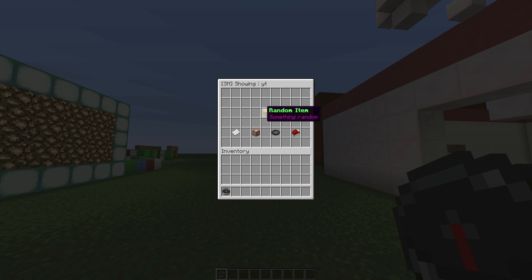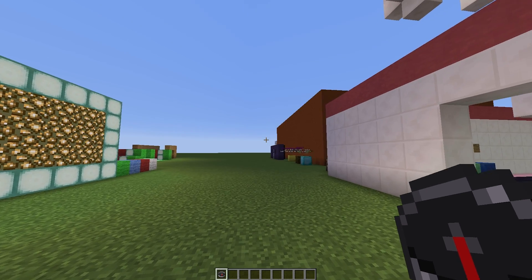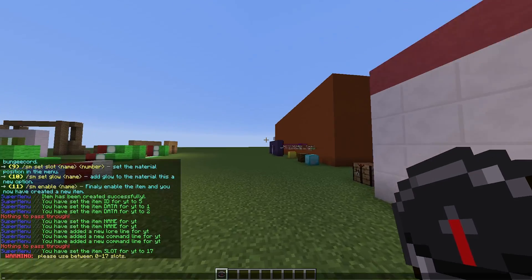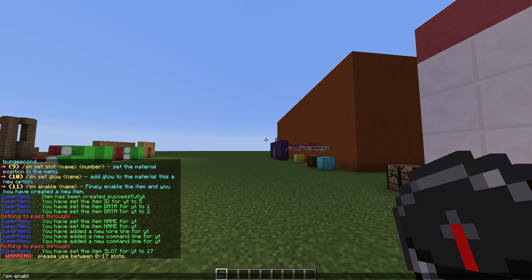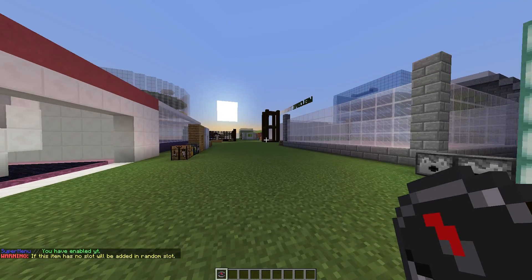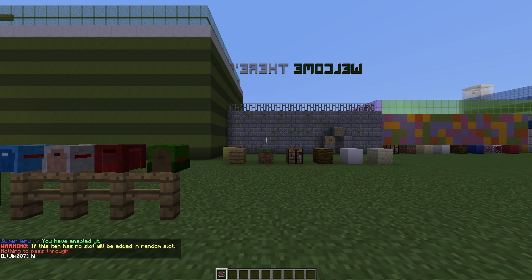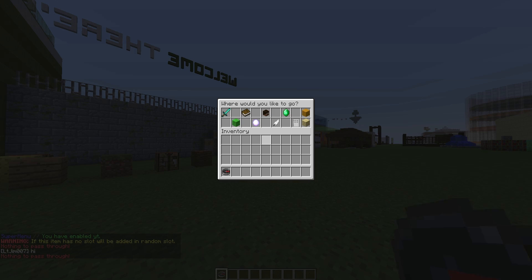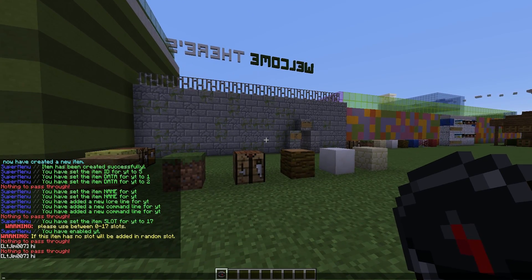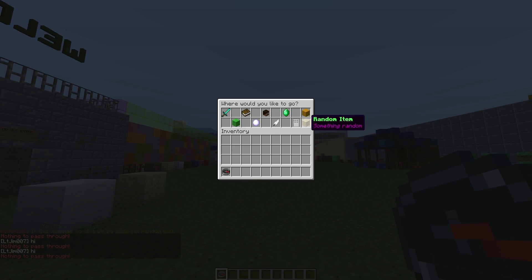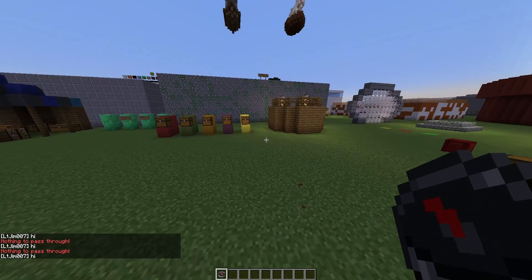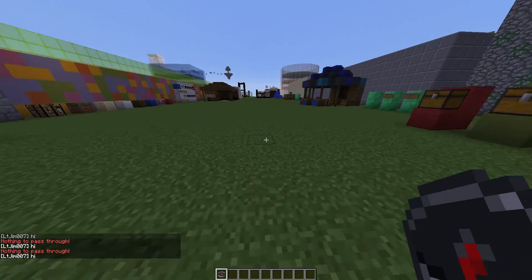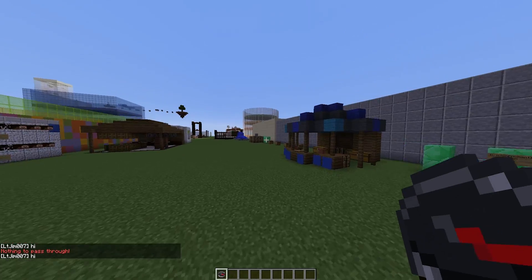If we do /sm show and then YT, you can see there are commands attached to it now. There is lore, there are no messages, there is no sound, and there is no server switching. All we need to do now is /sm enable and YT. Once we've done that, you can see it's here. Once we click that, it says 'hi' in chat and it just teleports me back home.